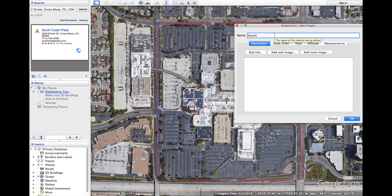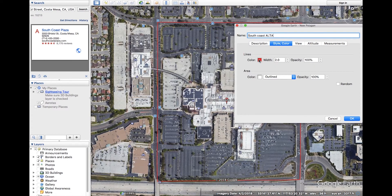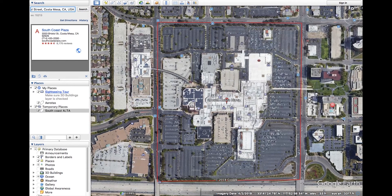A new window will pop up. Here you can change the name to match your project name and view and manipulate other aspects of the polygon, such as the line thickness and color. When satisfied, click OK. You will now see on the left hand side of the screen that your new polygon is appearing in the places section.